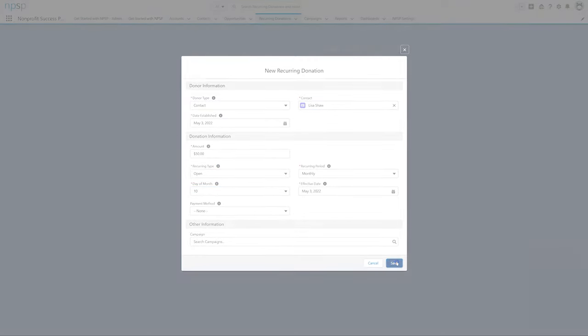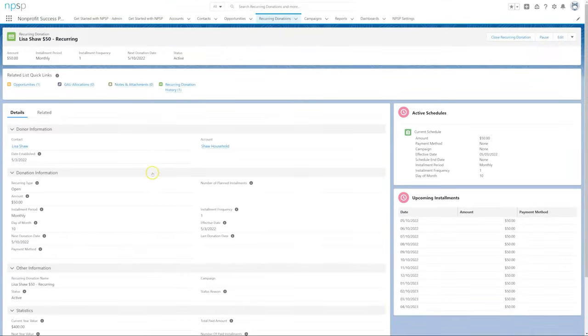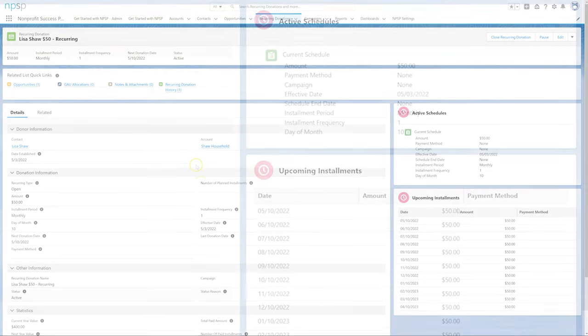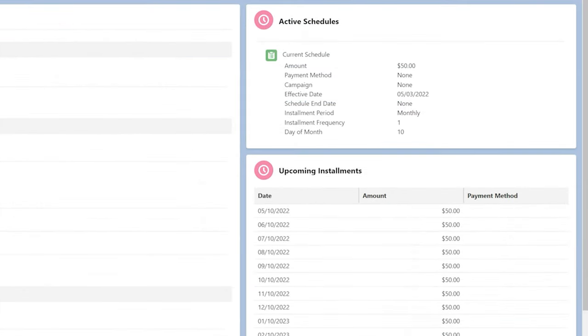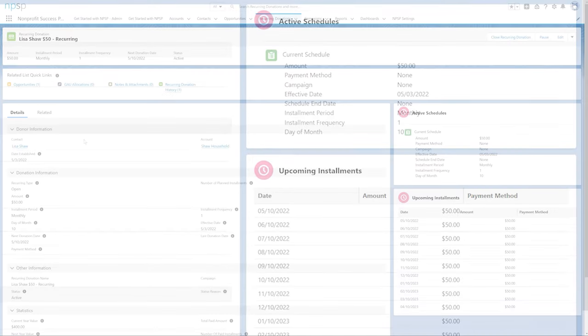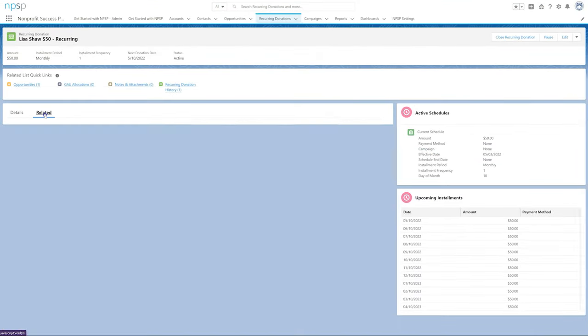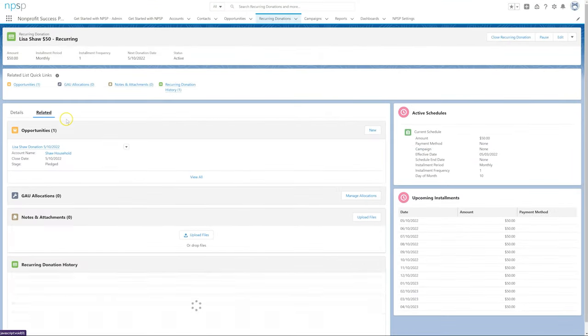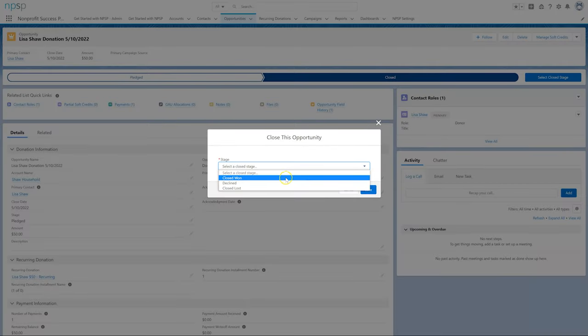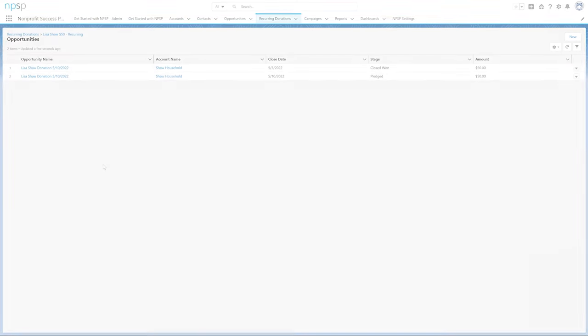The new recurring donation record is ready to track Lisa's donations. NPSP generates an open installment opportunity for each month. When we receive Lisa's check, we'll simply close the open opportunity and NPSP generates the next installment automatically.